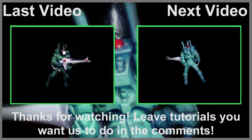Thanks for watching this video. Leave tutorials and suggestions you want us to do in the comments below. If you want more content you can visit our website at NeonsBattle.com. Thanks for watching.